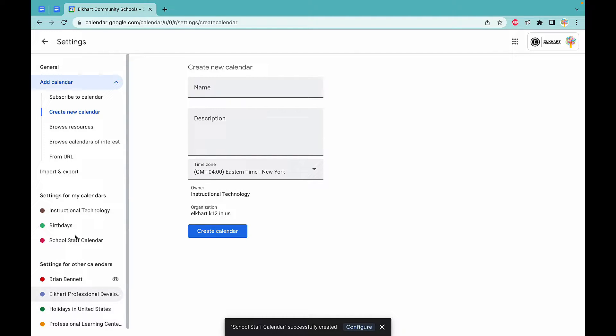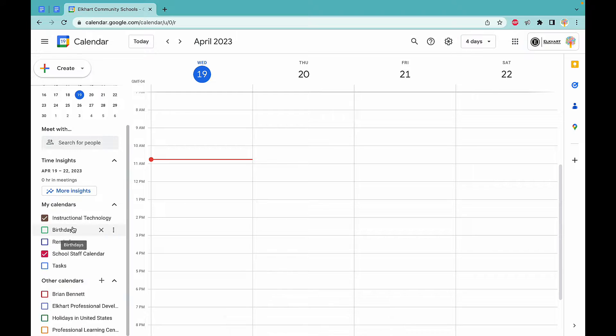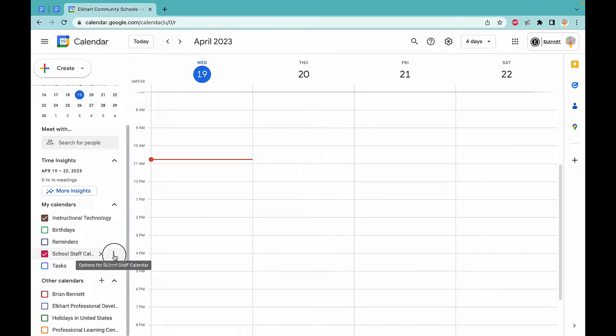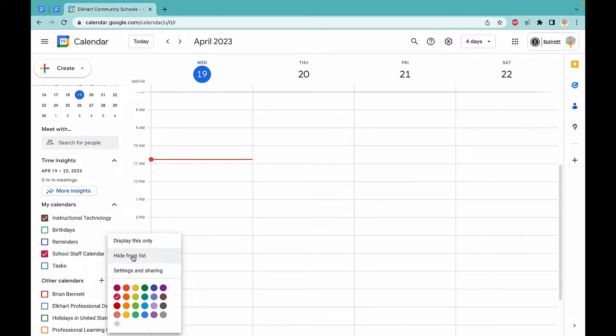When it's created, you're going to see it right here under school staff calendar. Go ahead and click those three dots for options. You have the settings and sharings.